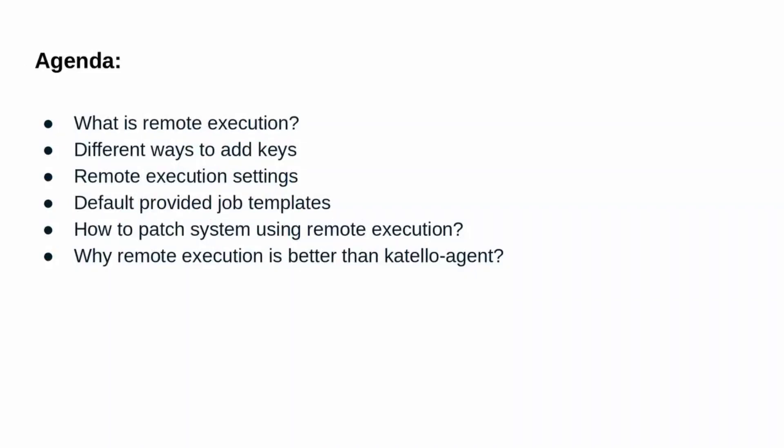In this demo, we will see what is remote execution, what are the different ways to add SSH key, remote execution settings, default provided job templates, how to patch systems using remote execution, and why remote execution is better than catalog agent.